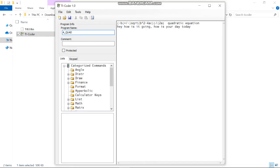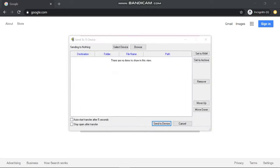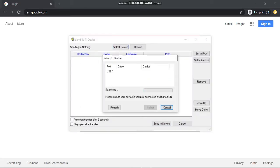Now plug your calculator into your computer via the USB port. Fire up TI Connect, which you downloaded at the beginning of the video. Double-tap send to TI device to bring up this page. Select the calculator by clicking select device, then select the USB port and your calculator.